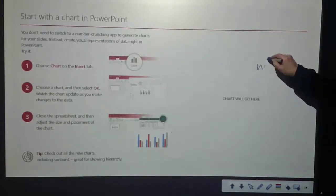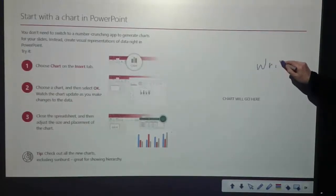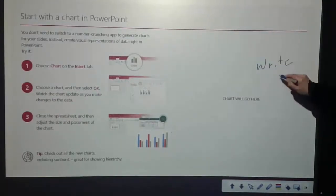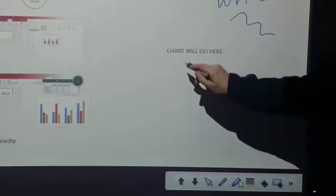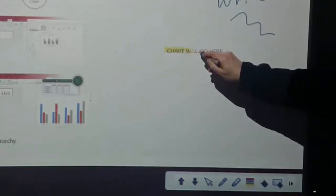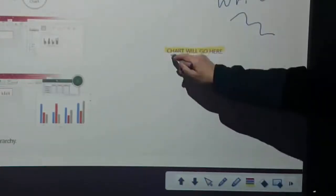When using the pen and the highlighter tool, you can choose any color you like and this will enable you to write on each and every one of the slides in your PowerPoint slideshow.